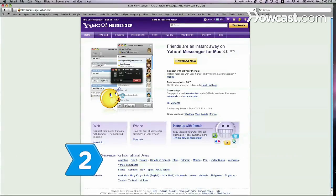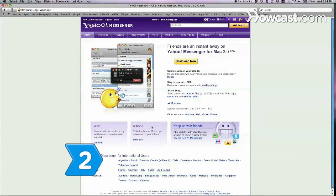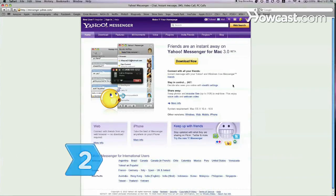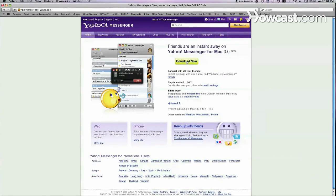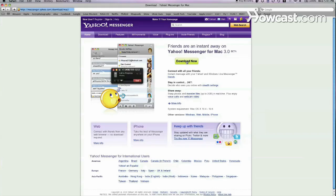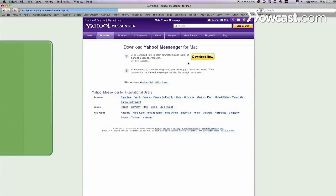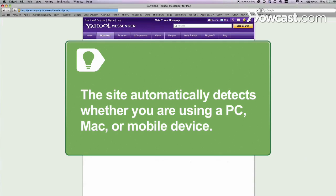Step 2. Click the Download Now button on the Yahoo Messenger homepage. The site automatically detects whether you are using a PC, Mac, or mobile device.